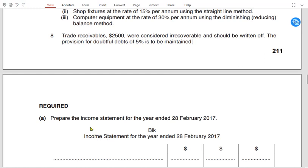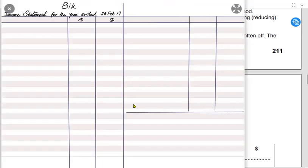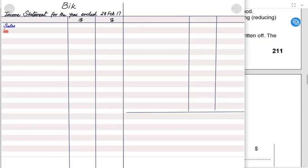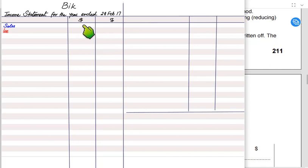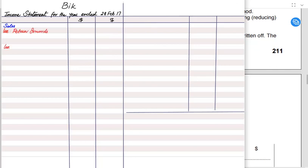Now we will solve the income statement part. The income statement is normally prepared in two columns — not debit and credit, but for illustration purposes: the first column for plus and minus workings, and the second column for final balances. We start with the heading: name of the owner, then 'income statement for the year ended' and the date. We begin with sales, then deduct return inward, also known as sales return or goods returned by customers.